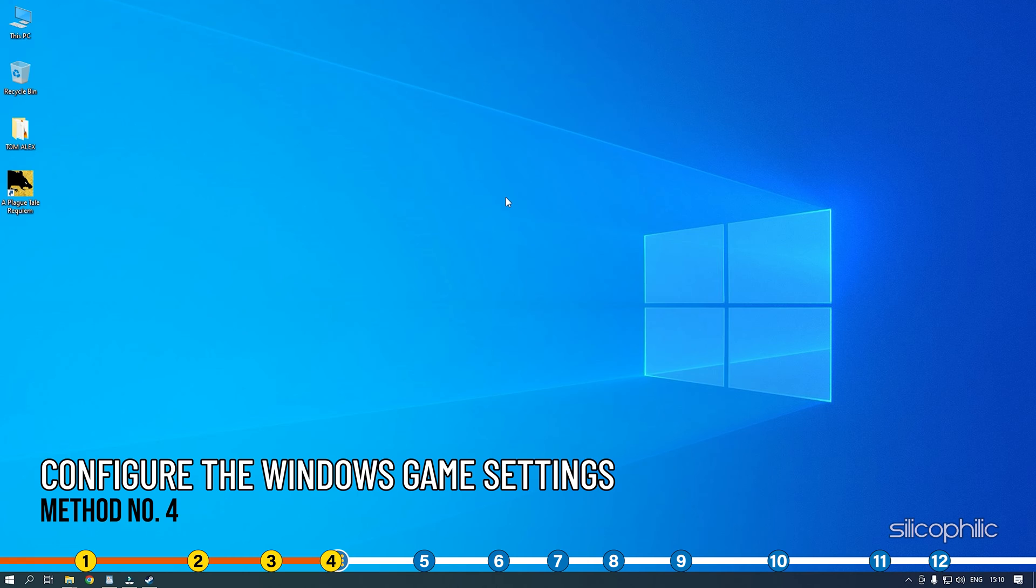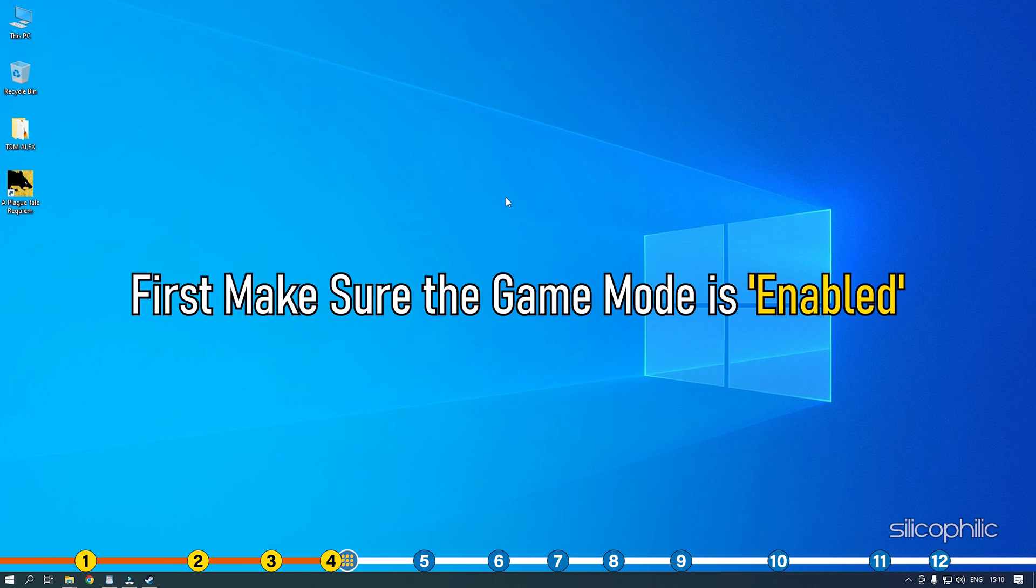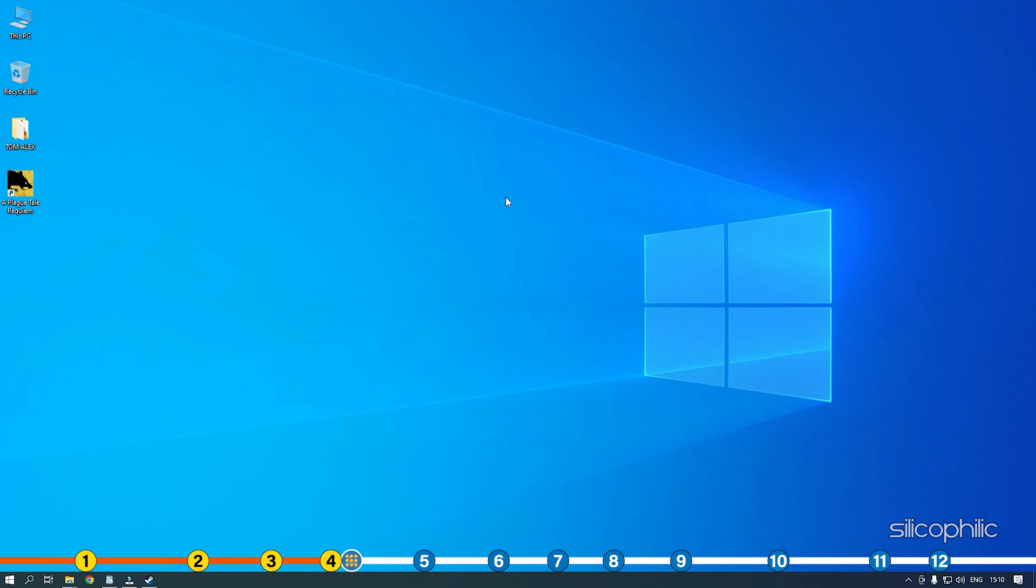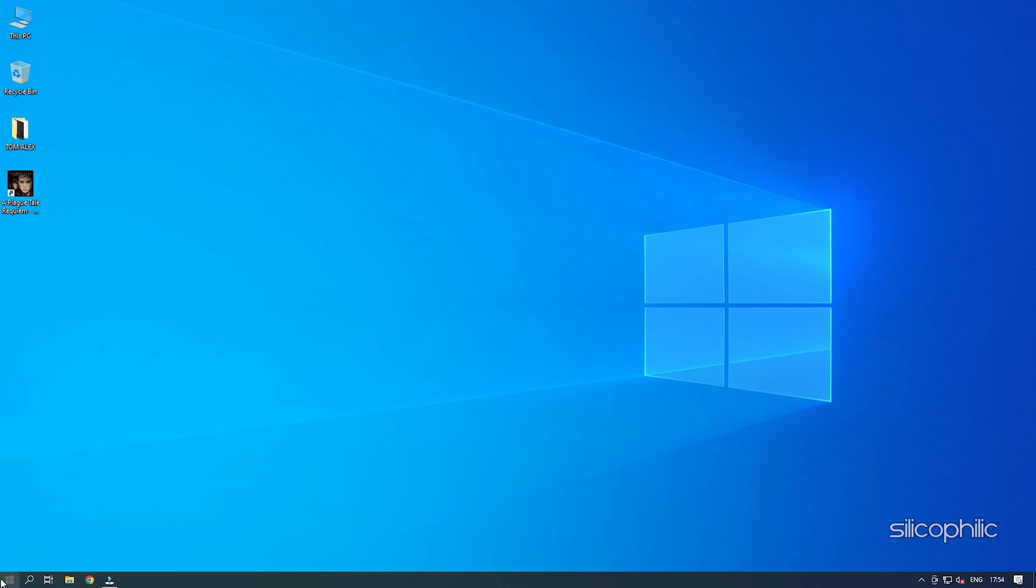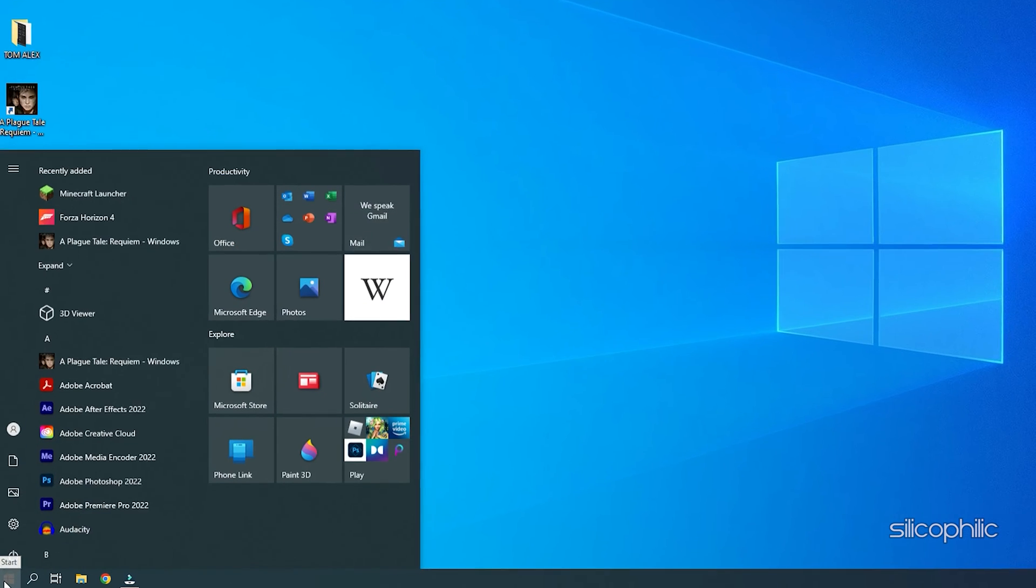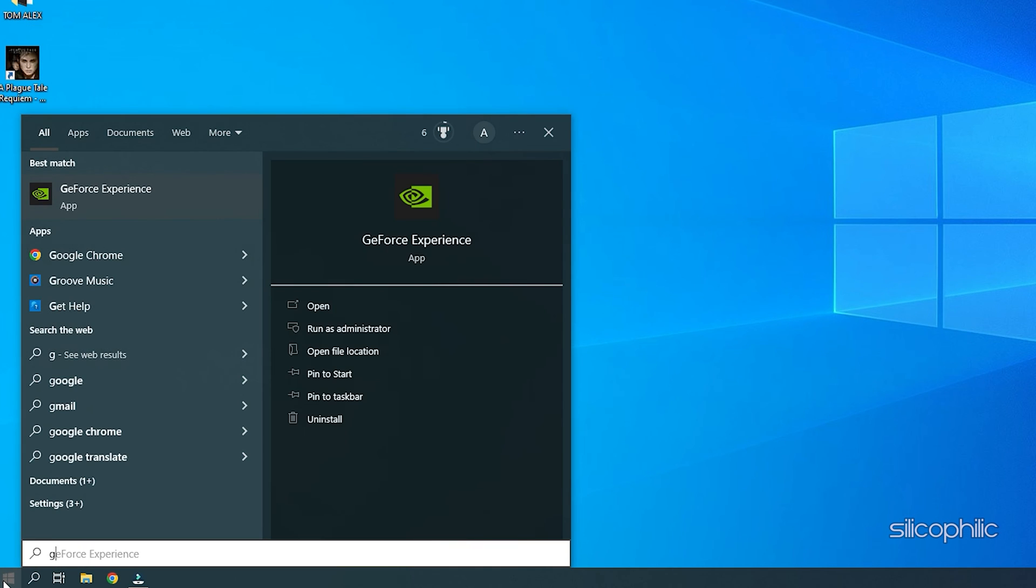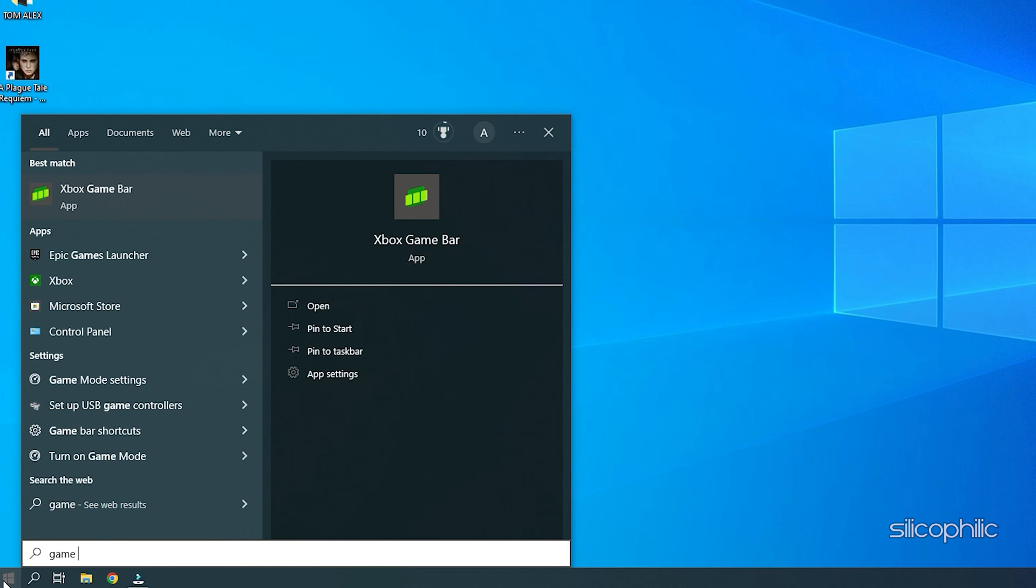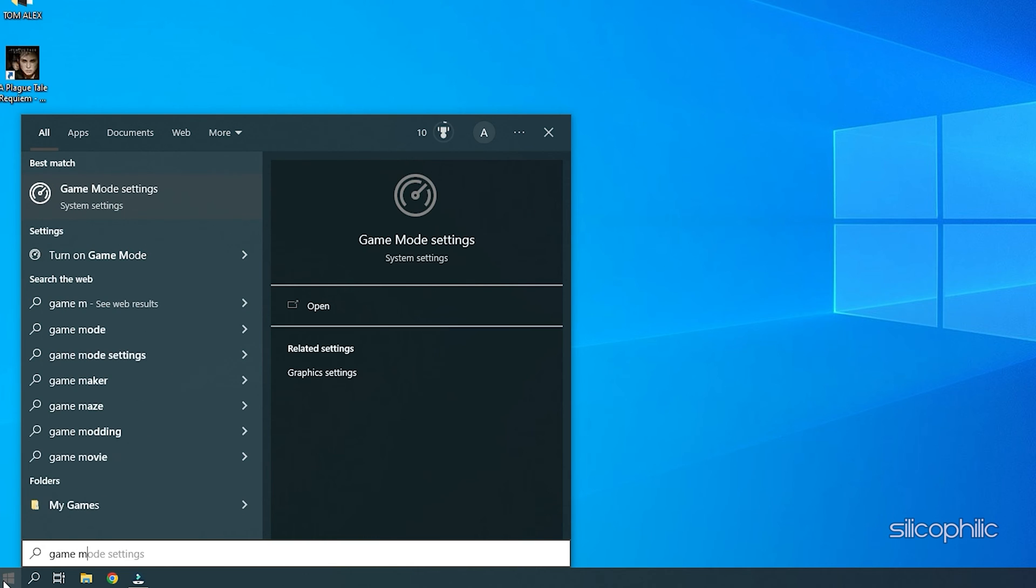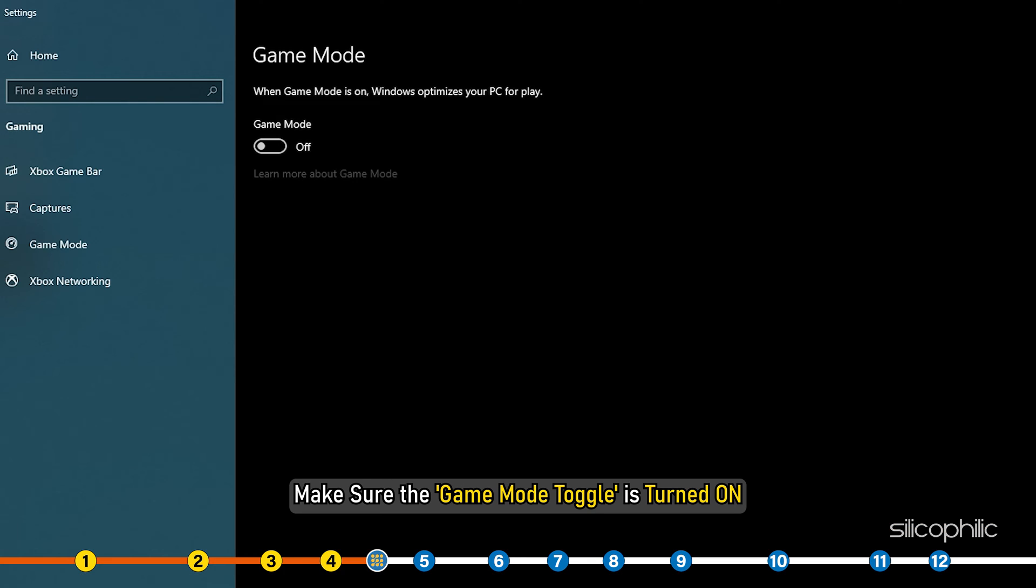Method 4. The next thing you can do is make sure the Windows game settings are properly configured for the optimal FPS. First make sure the Game Mode is enabled. Type Game Mode in the Windows search bar and open the top result.